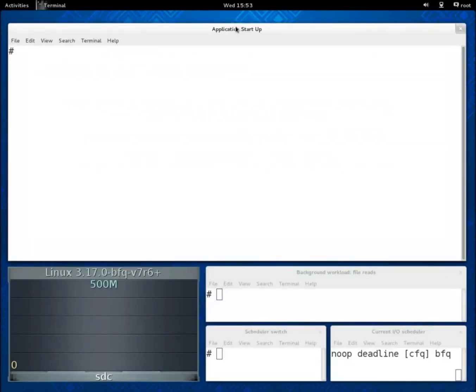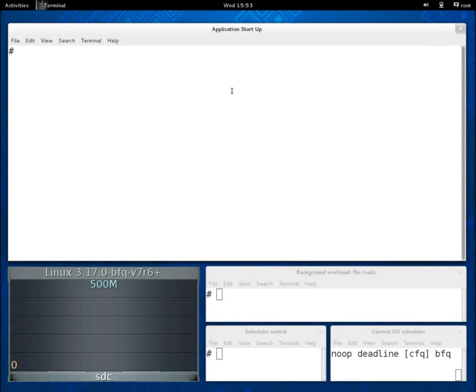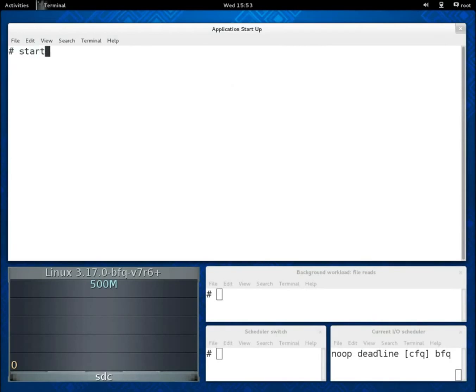In the main window we start applications, whereas in the three windows in the bottom right-hand corner we start background workloads, switch between I/O schedulers and show the current scheduler. Finally, in the monitor at the bottom left-hand corner we show the current throughput of the SSD, whose recorded peak rate is about 500 MB per second.